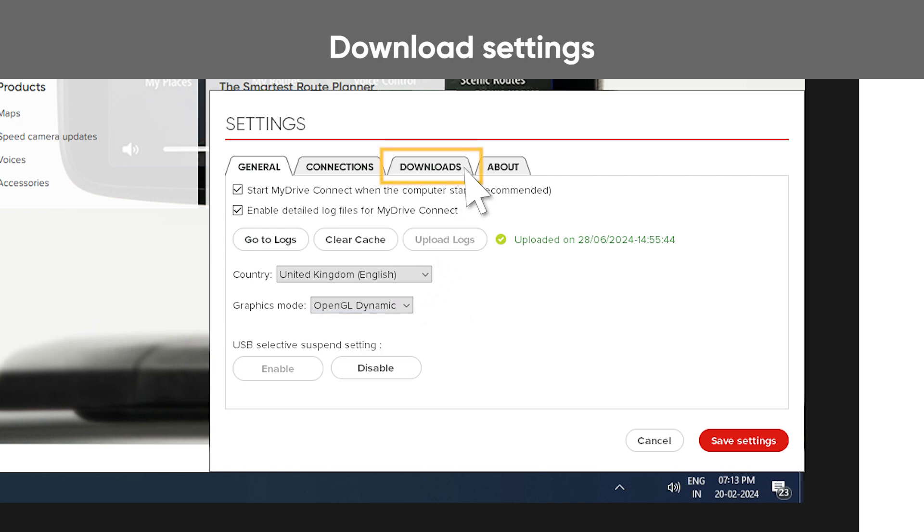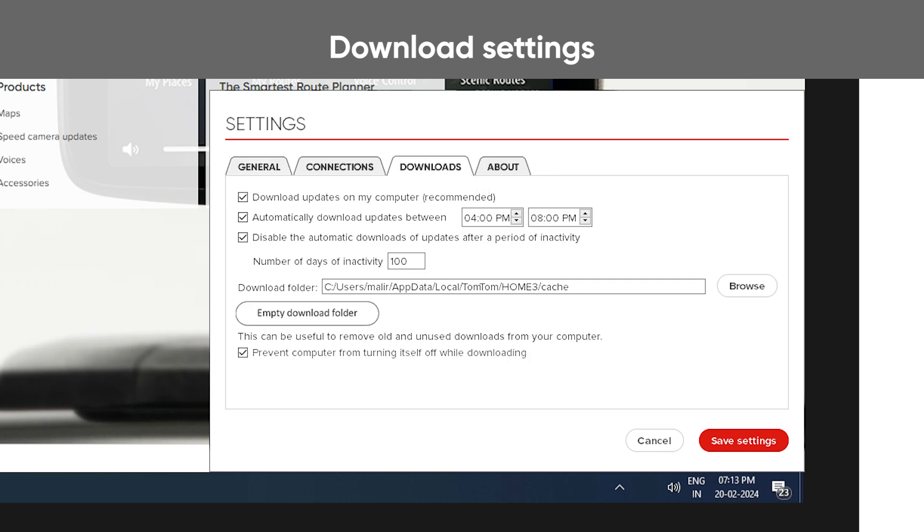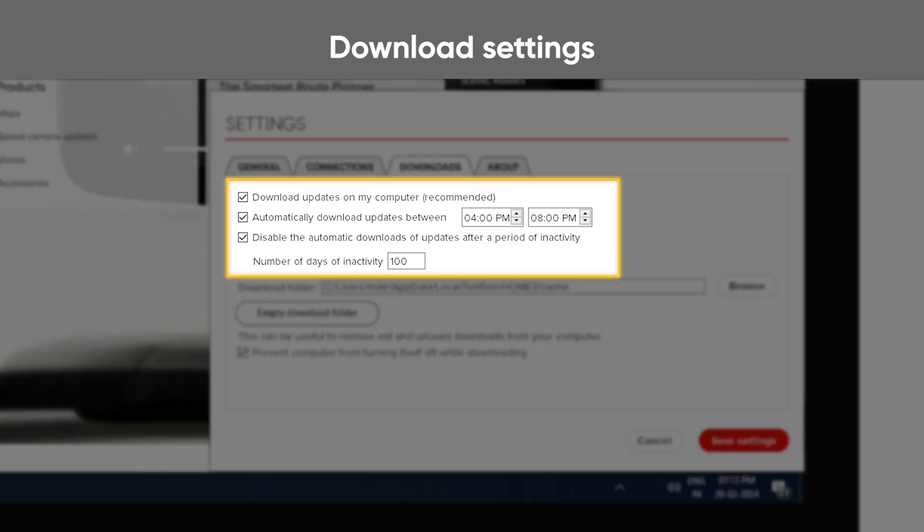On the Downloads tab, you can set your preferences for automatic downloads, if you want them to be enabled and when MyDriveConnect should perform the downloads in the background.